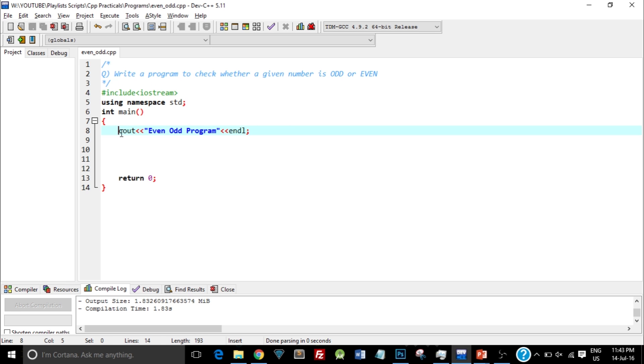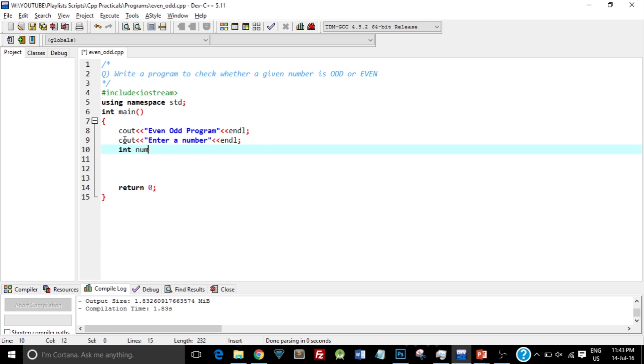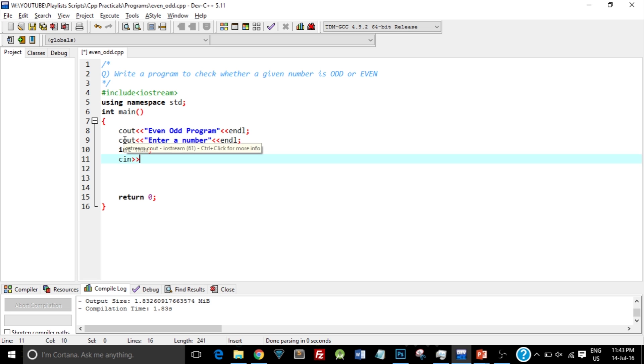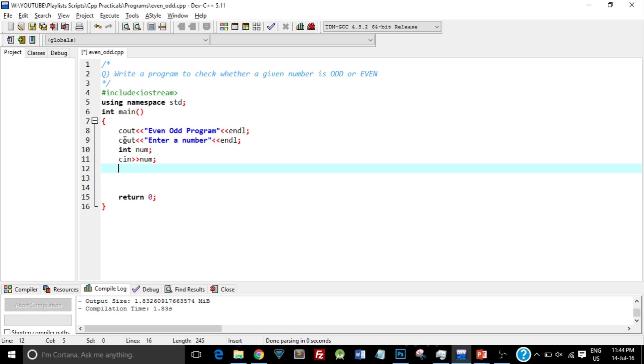So now the next thing we need to do is we need to actually take an integer input from user. So I'll type in cout and I'll ask the user to enter a number. Enter a number. So I'll create an integer variable as int num, and I'll take the input by typing cin, then insertion operator and the variable name. So here I'll take the input from user. Okay, so I've just taken the input from the user.